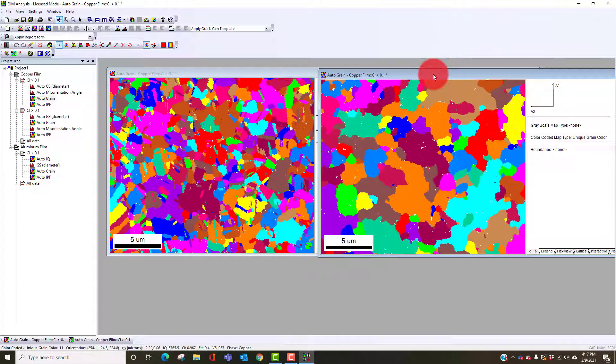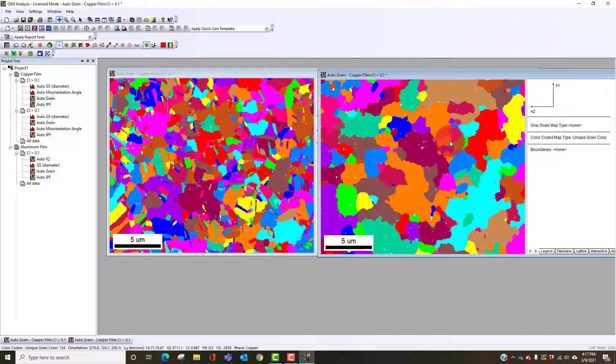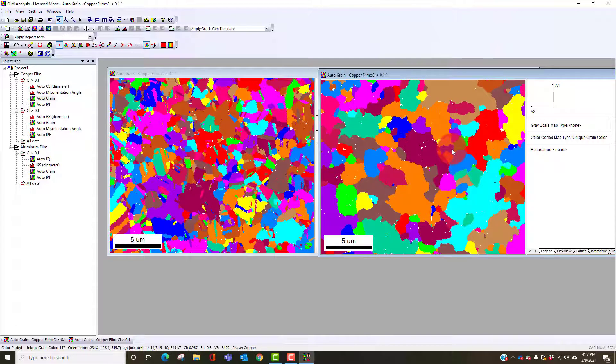EBSD is a very useful tool for having this data to be able to group together similar orientations to quickly find grain size information.